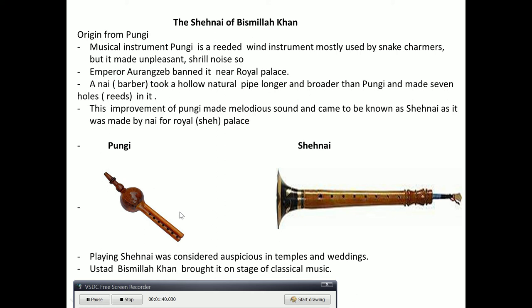A nai — a barber — who used to visit the royal palace and was interested in music, took a hollow natural pipe, longer and broader than the one used in the poongi, and made seven holes in it. This improvement produced a melodious sound.